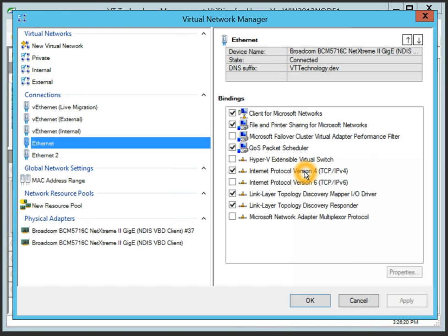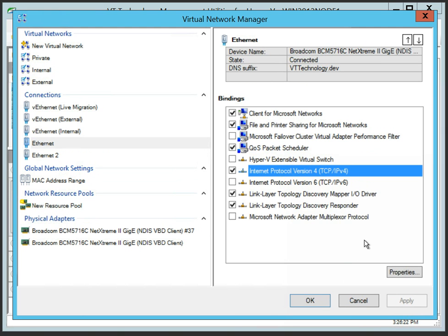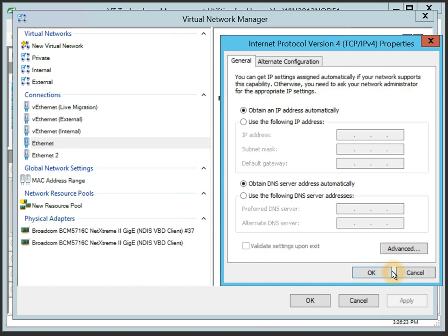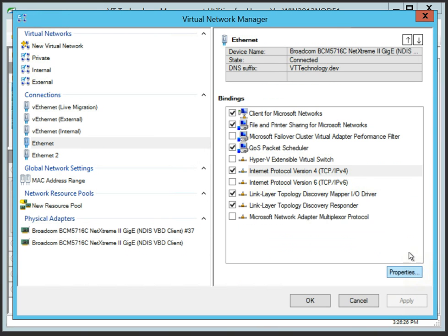You can not only edit protocol bindings for each network connection, but also review and change protocol properties from the same GUI. You can also change binding orders.